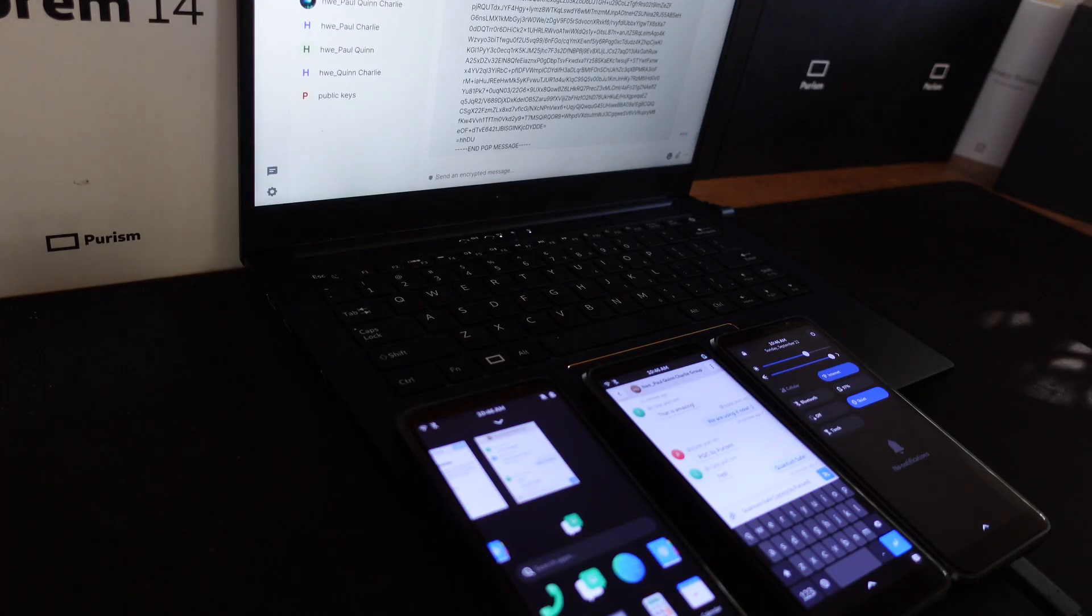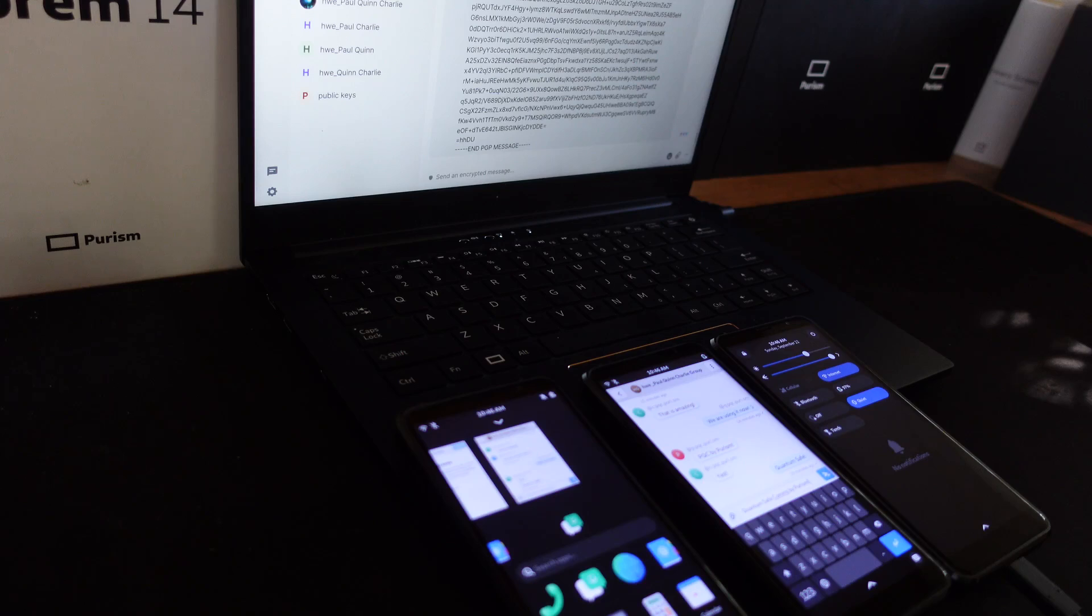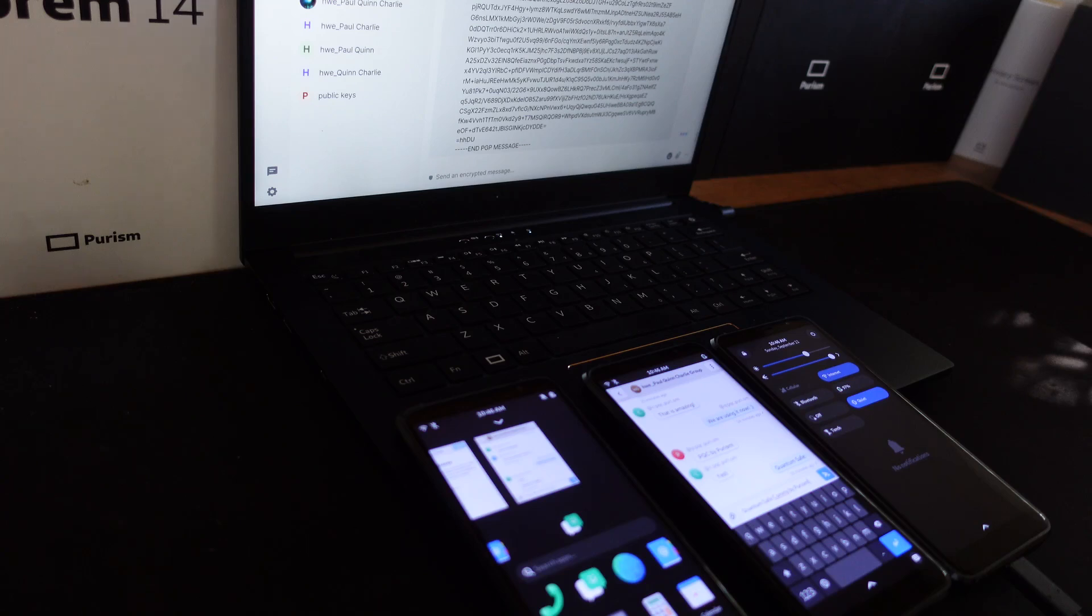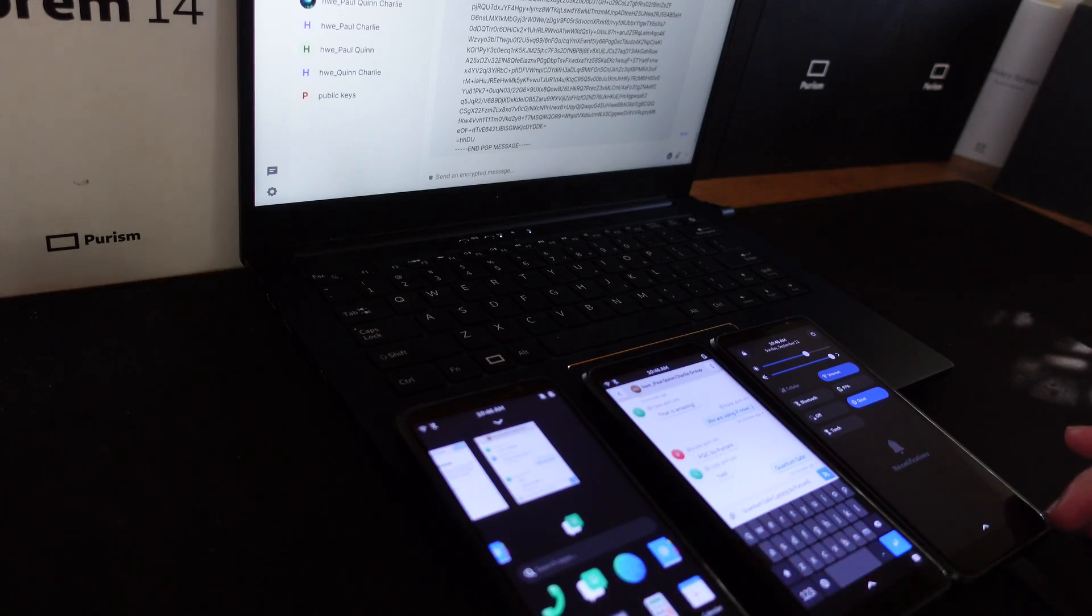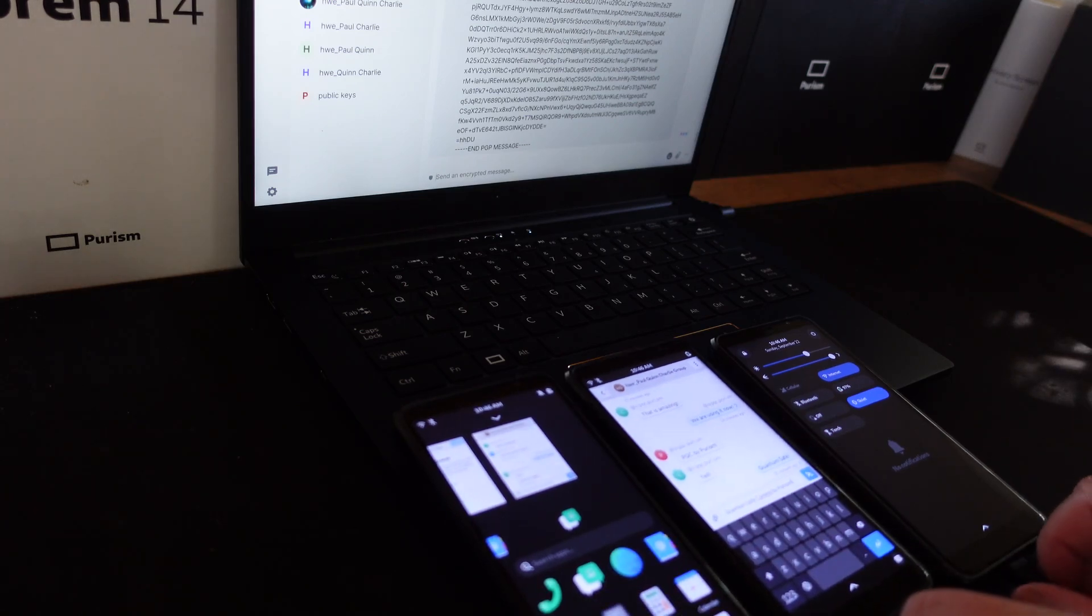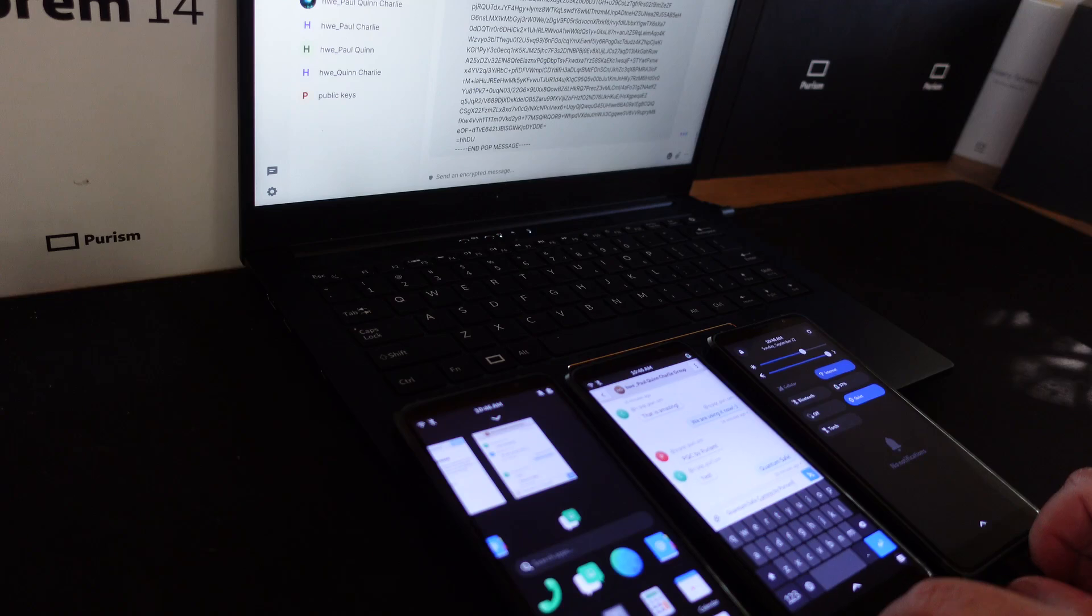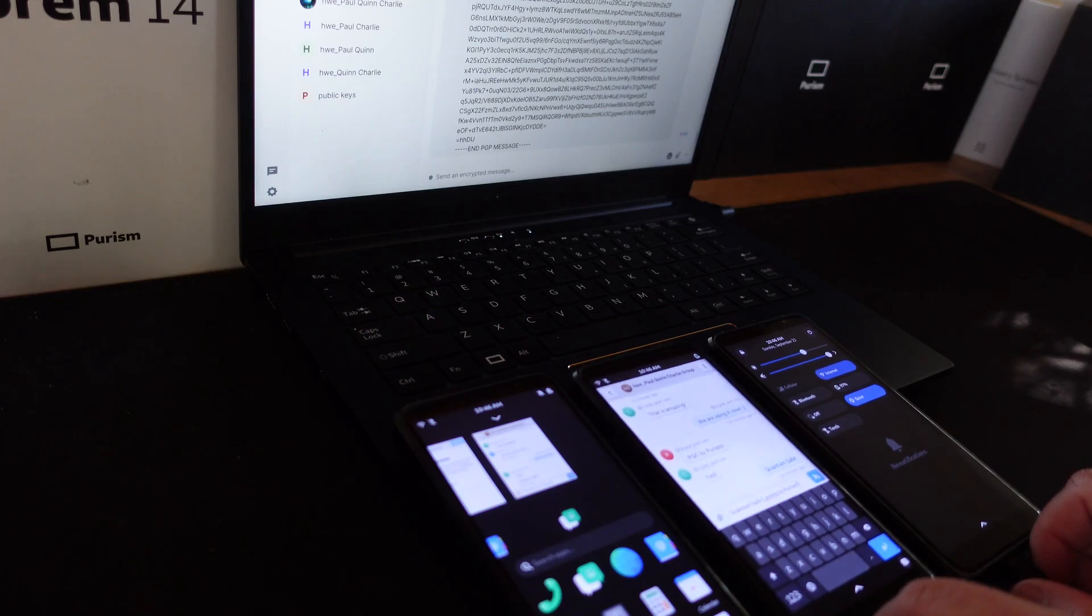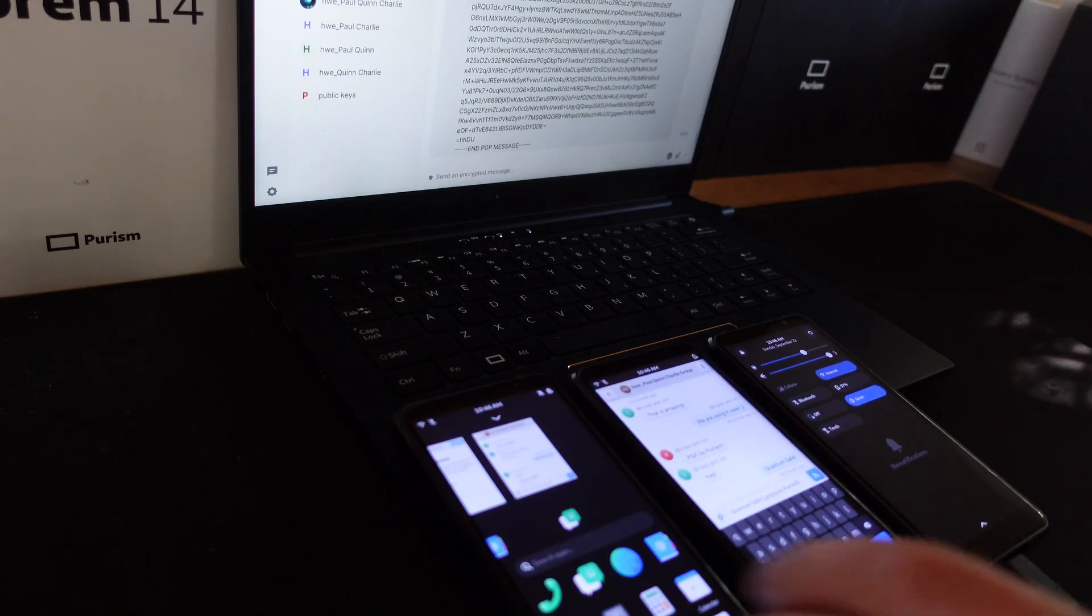Today we are going to showcase three phones sending and receiving quantum safe messages. We have three Liberty phones: Paul, Quinn, and Charlie. All are using our Maiden USA electronics running PureOS and utilizing MLChem post-quantum cryptography.